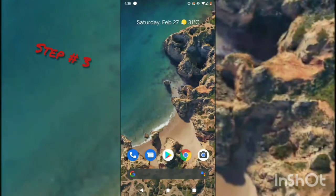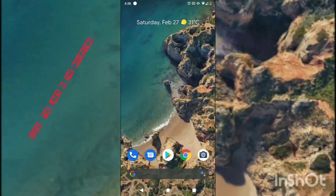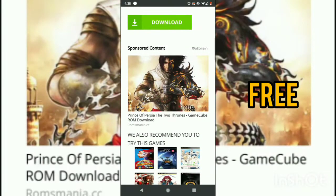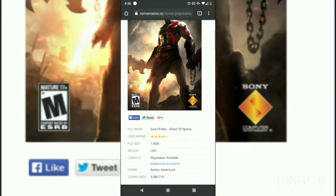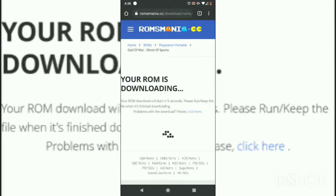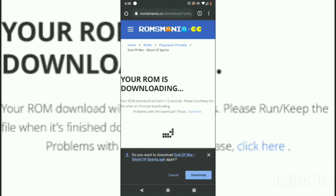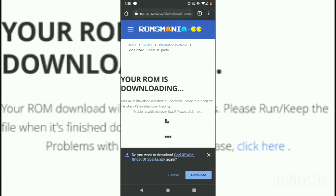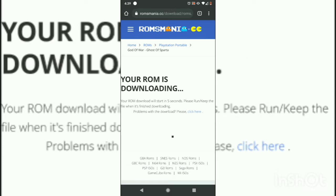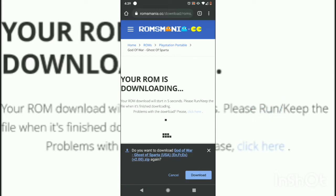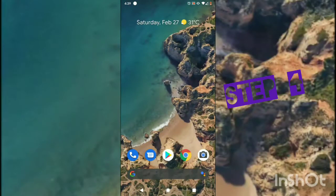Step number three: you need to download the APK file from this website, where you can play all PSP games for free. As you can see, there are some other games there. To get a download for God of War, click the download button and it will ask you to download an APK file. Don't worry, it won't harm your device. Download the APK file, which will allow you to get the link for the game — click the highlighted area to download the game.